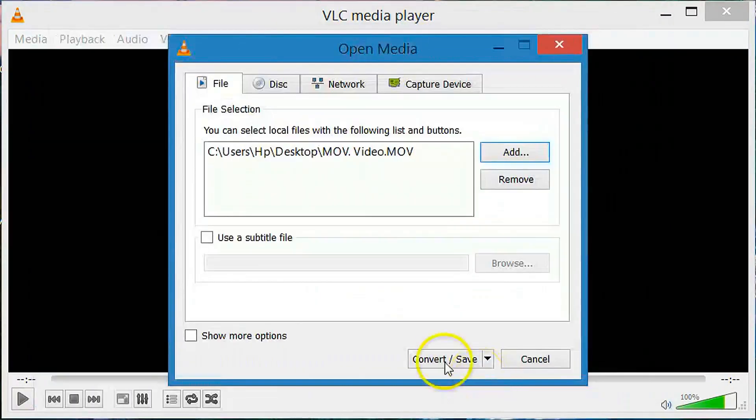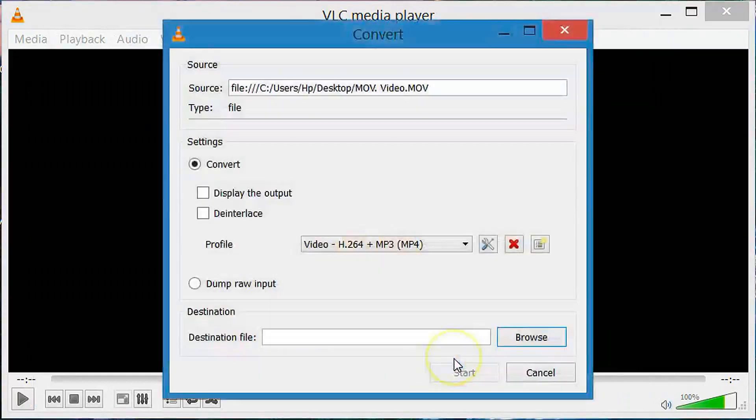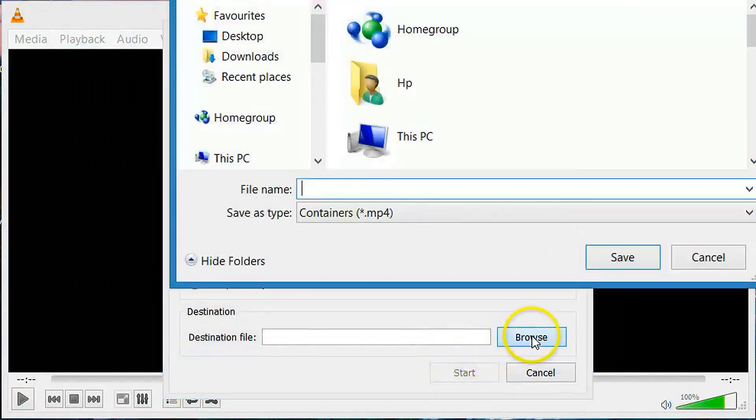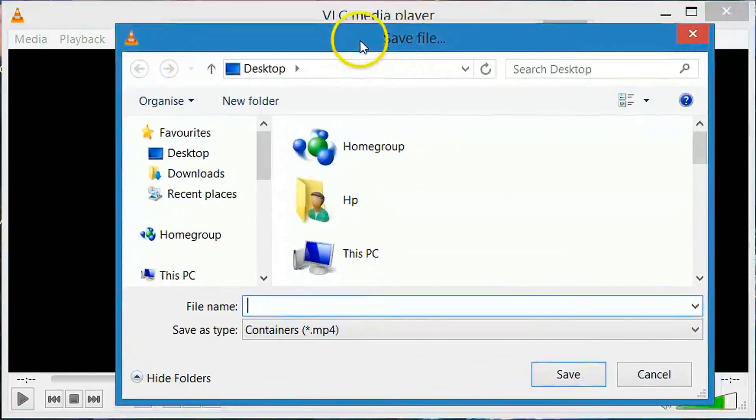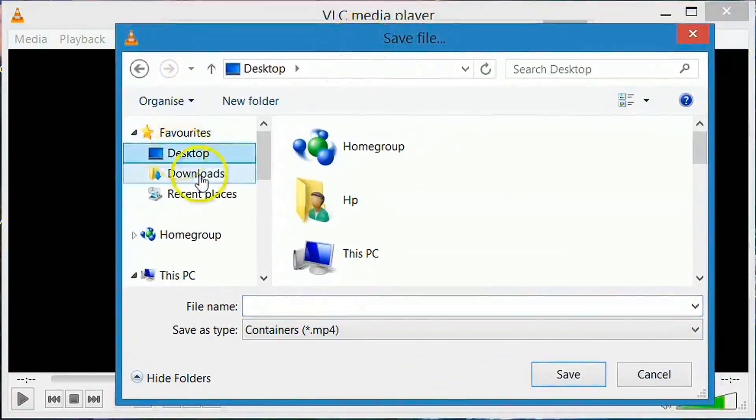Now click on convert save. Click browse and select the location to save your converted file. I will save it in desktop.